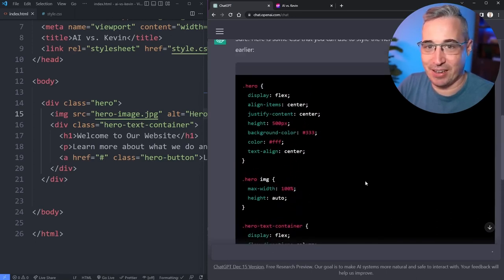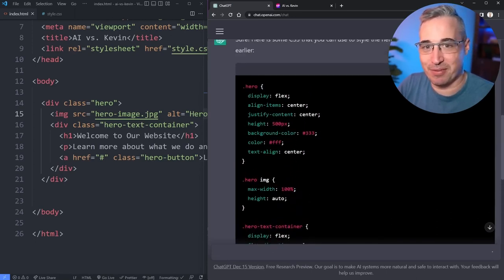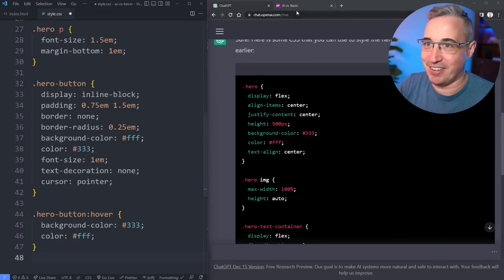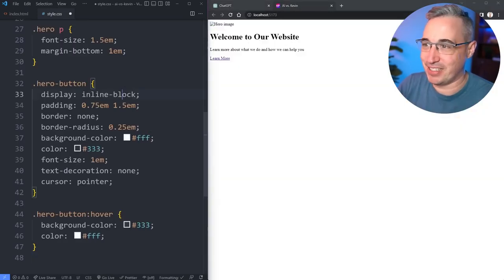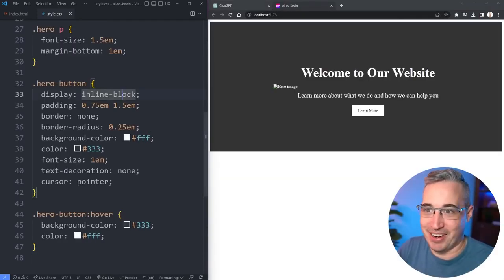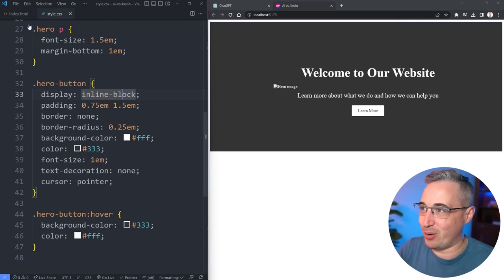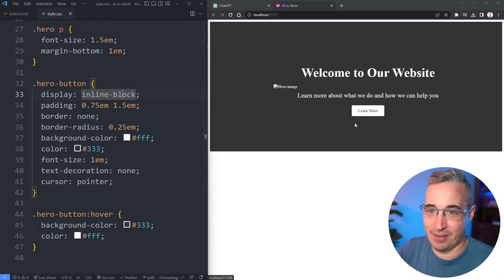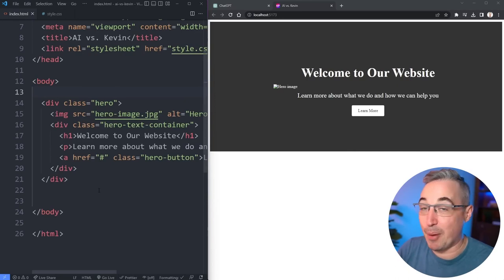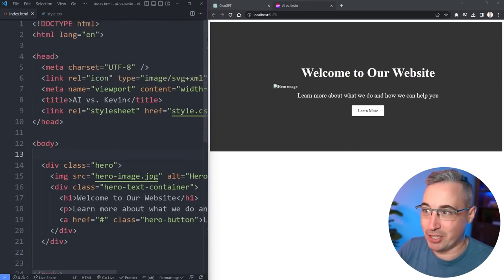All right, so it looks like it is finished and it wrote quite a bit. I saw a bit of a red flag as it was typing out, but let's paste that in here. Let's save and see what happens. I see a problem with the image right away. Okay, so I'm not worried about losing my job just yet.